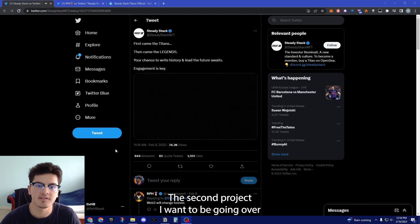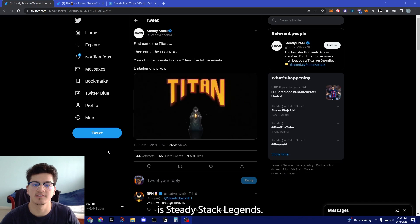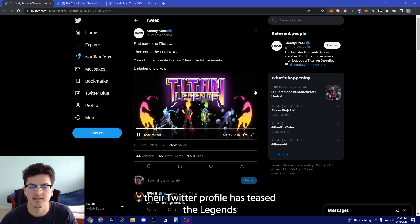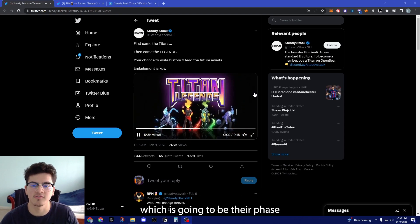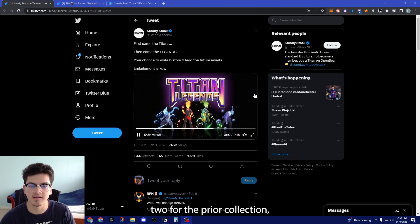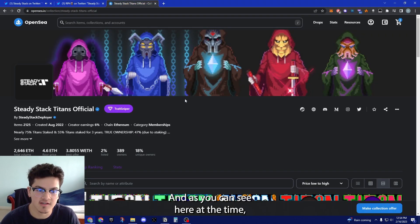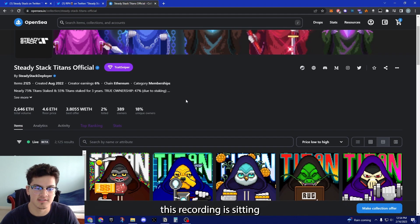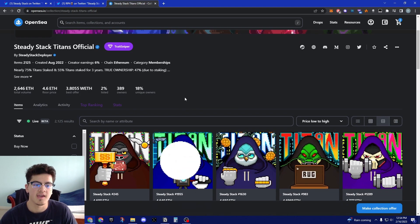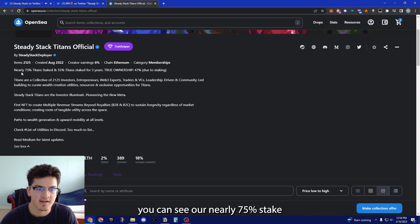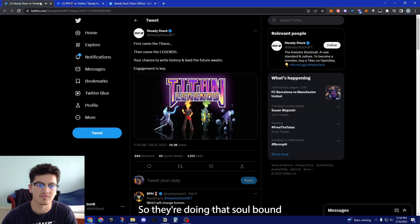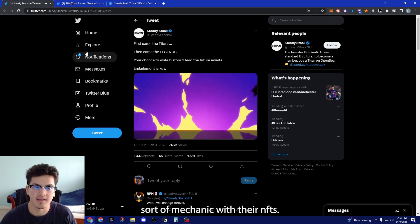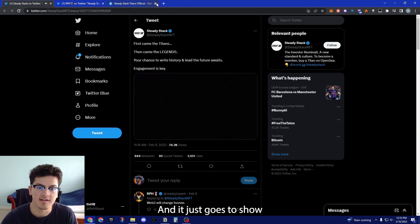The second project I want to be going over is SteadyStack Legends. As you can see here, their Twitter profile has teased the Legends upcoming collection which is going to be their phase two for the prior collection which was the Titans. As you see here at the time of this recording it is sitting above four ETH floor price, and if I'm not mistaken you can see right here nearly 75% staked and 55% staked for three years.